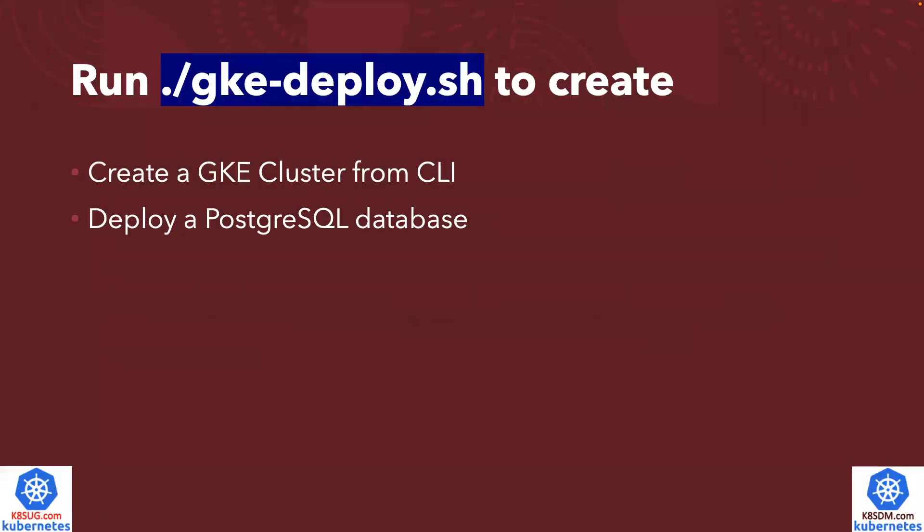All you need to do is run this magic command, called gke-deploy.sh. We're going to create a GKE cluster from the cloud shell. We also deploy a sample database, PostgreSQL in this case, for your testing purposes.